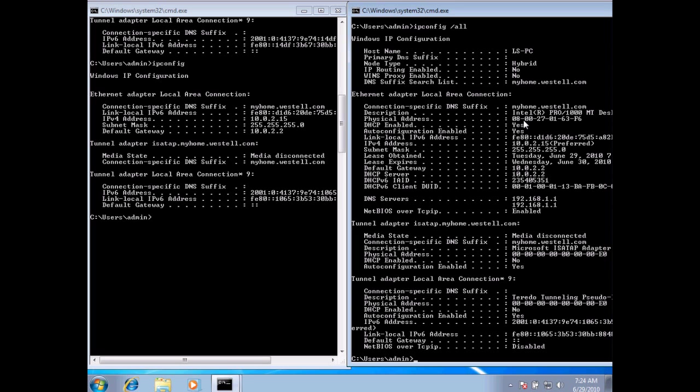And so you can see the difference here between just the command ipconfig and the command ipconfig with the forward slash all argument. It does give us quite a bit more information. That's it for this snippet. Thank you.